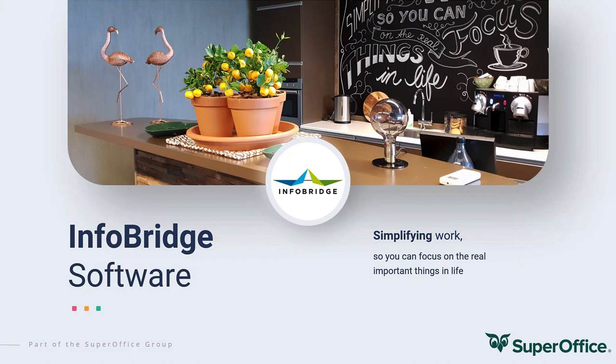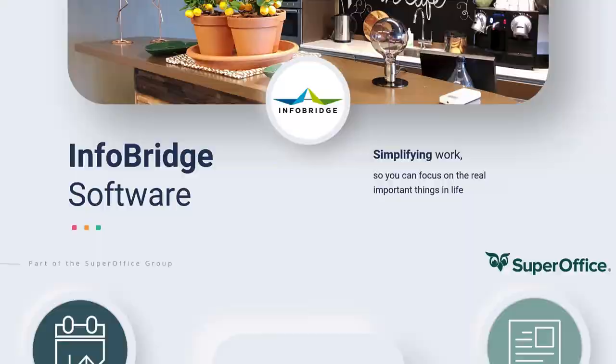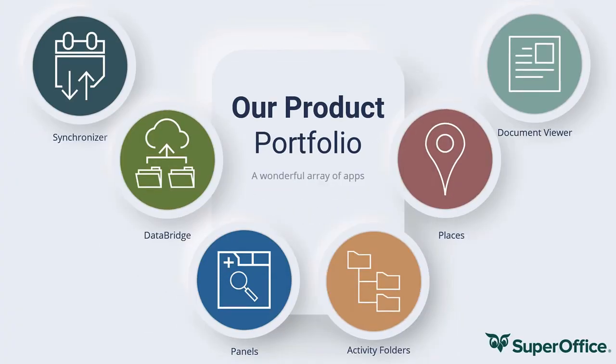Welcome. I'm Marcel Spapens and I'm the manager R&D at Infobridge. Today, I'm happy to introduce Activity Folders to you. But before we do that, I would like to show you all our SuperOffice products, just briefly. They are made with a lot of love and we are very proud of them. So that's why I want to show them. They are all available in the SuperOffice app store.